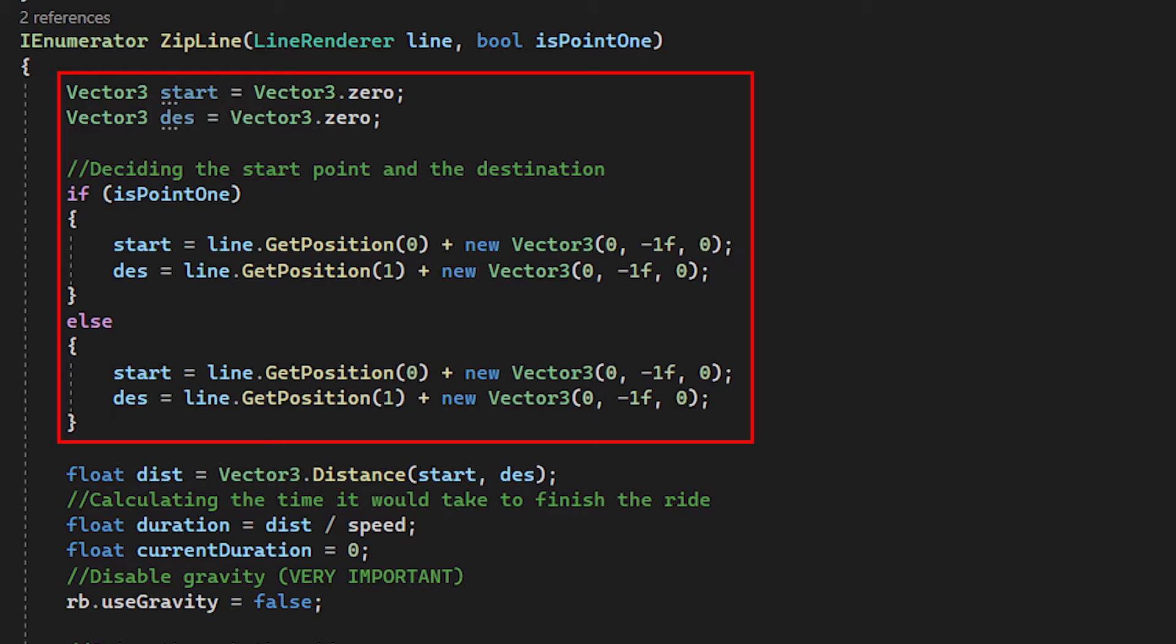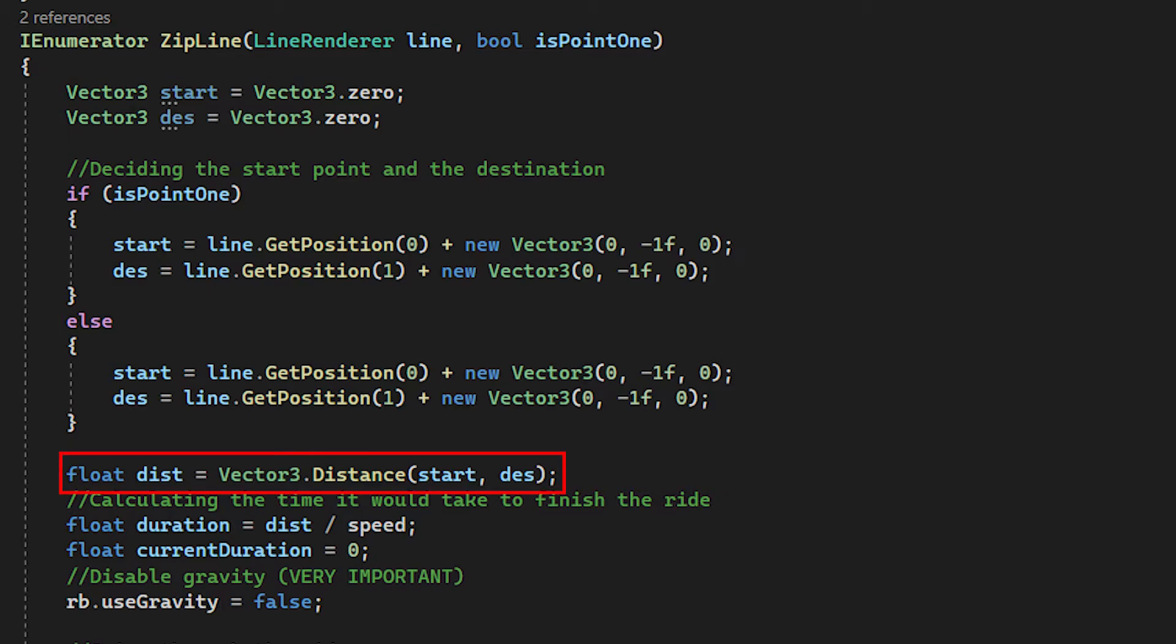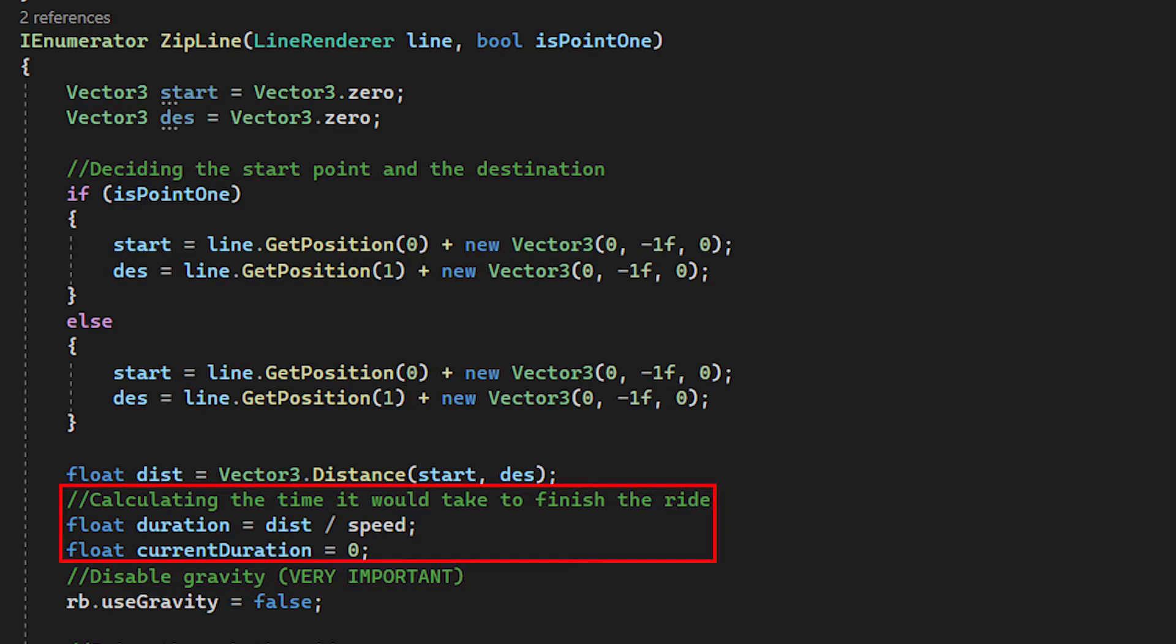Then at the start of the coroutine, after we got the point where we want to move from, we start by calculating the distance between the two points by using a Vector3.distance, and then calculate the duration it will take by taking the distance and dividing it by the movement speed of a player, and then at last we disable the gravity.